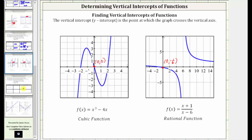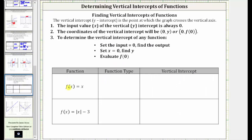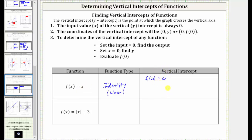The next function is f(x) = x, which is a polynomial function of degree one, or a linear function. But in this case, because the input and the output are the same, more specifically this is called the identity function. To find the vertical intercept, we evaluate f(0). If we substitute zero for x, then the output is also zero. Therefore, the vertical intercept is the ordered pair (0, 0), once again the origin.